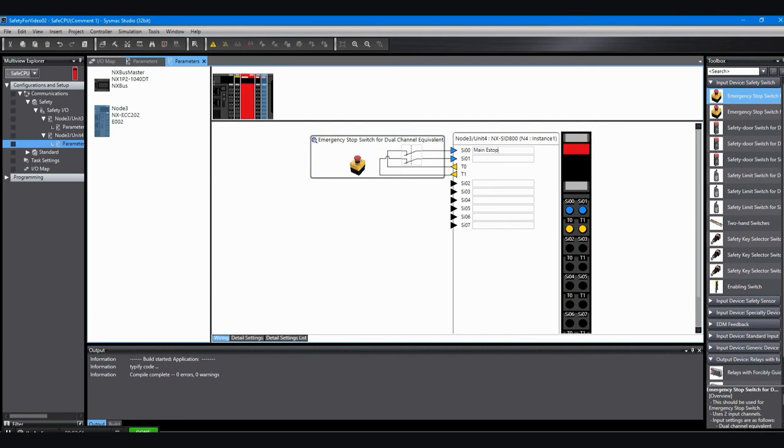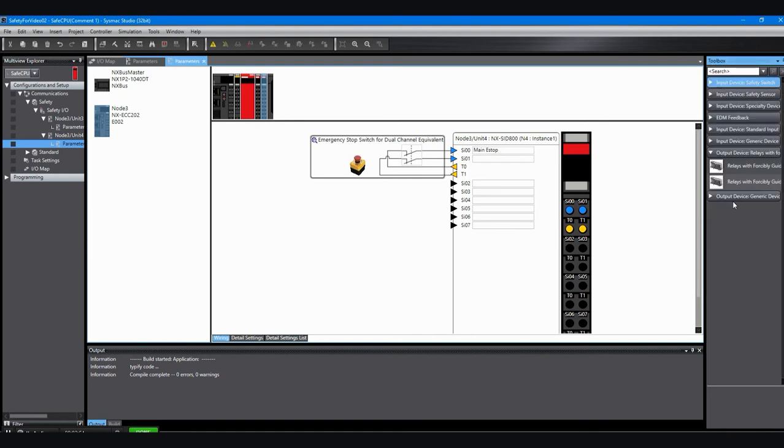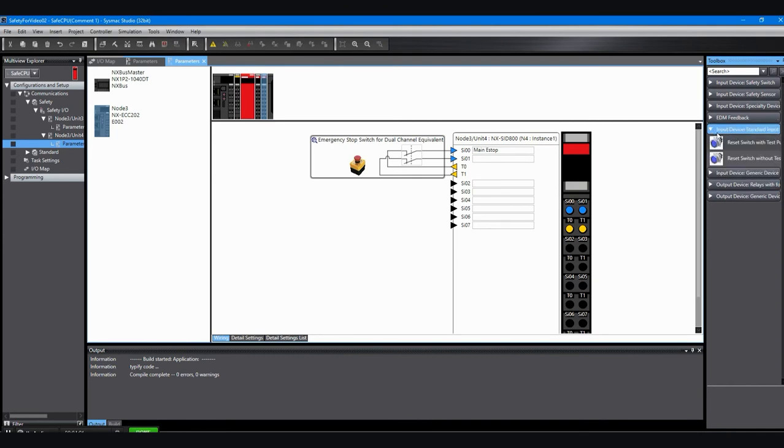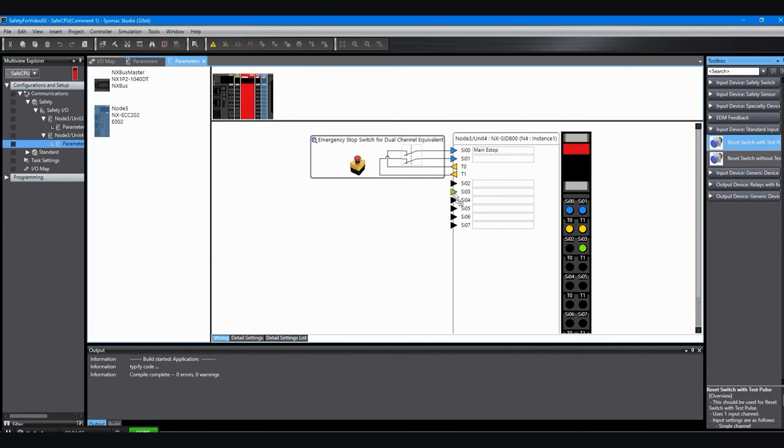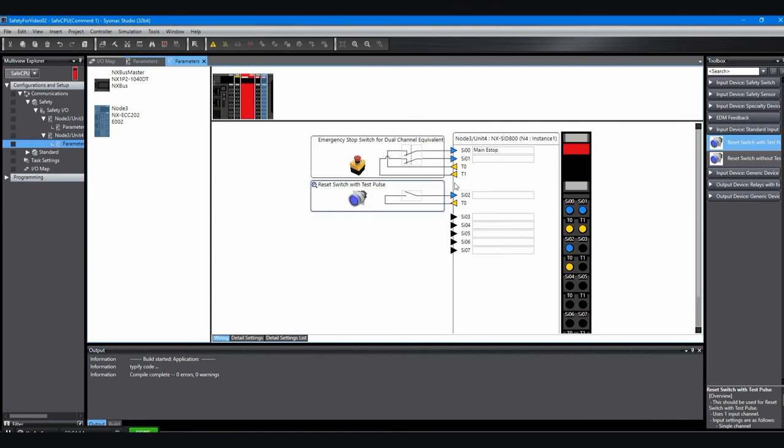I want to grab from the toolbox a reset switch. So I'll just click on that. It's a reset with the test output. And I can put that anywhere. It doesn't have to be on an even one like the dual channel devices do. I just click on that or drag it to that triangle, let it go. And now I've got my normally open reset switch attached. I can put in a comment for that.